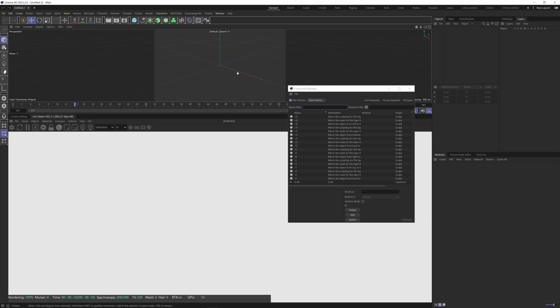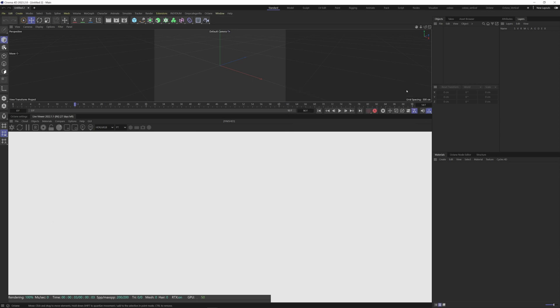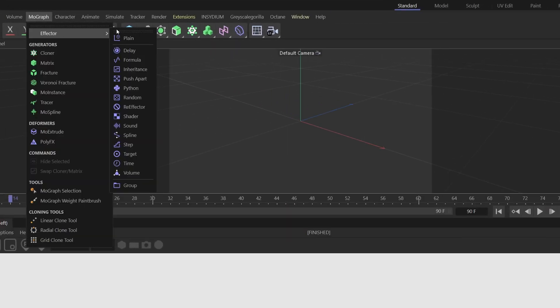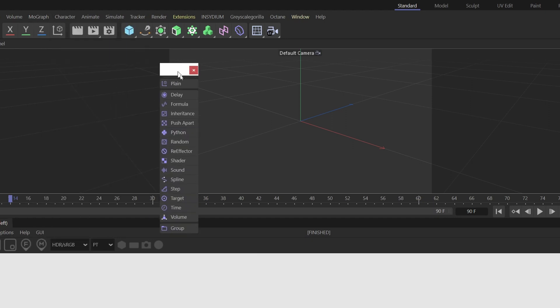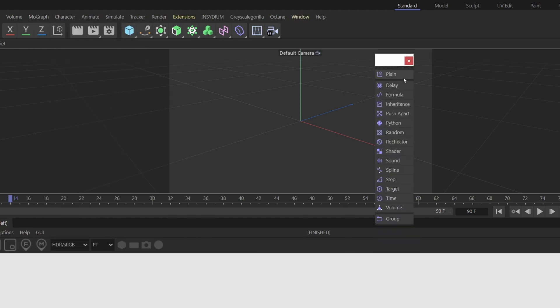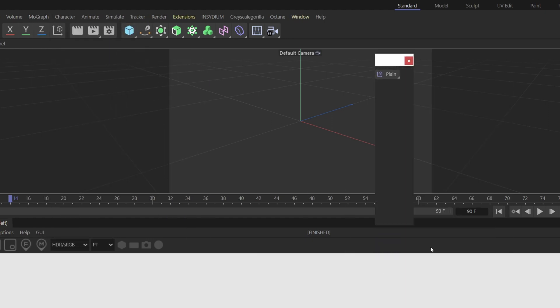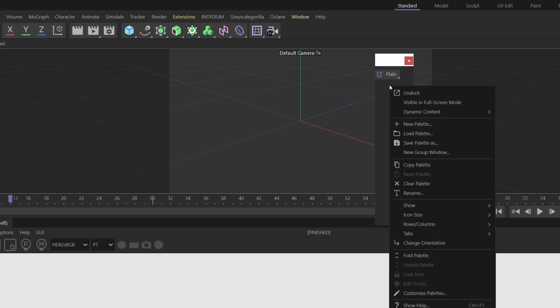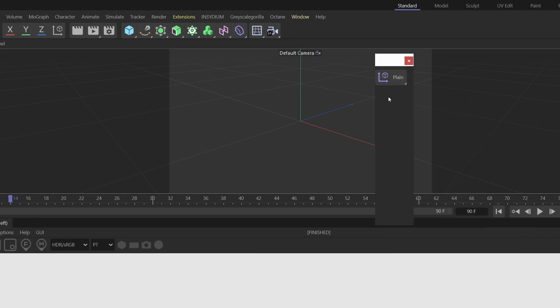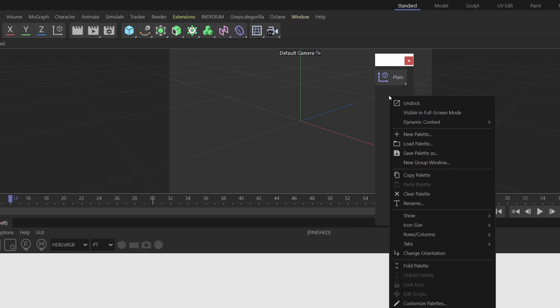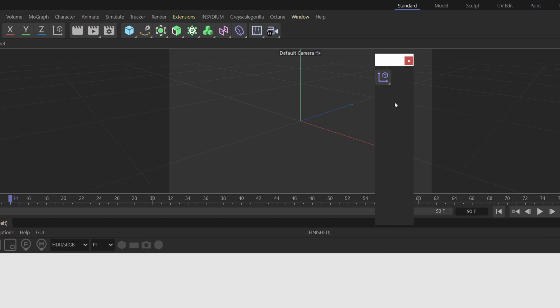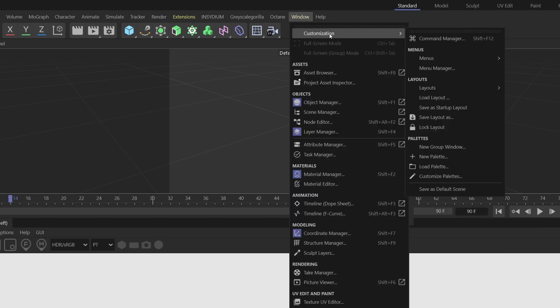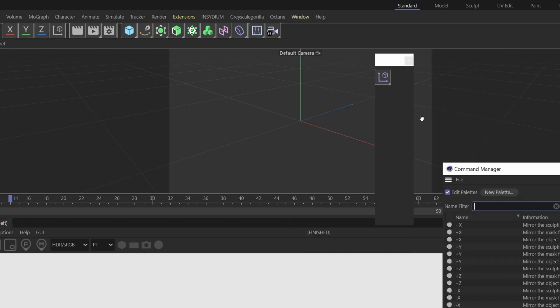I also like to have the list of effectors so I can come over to MoGraph here and choose effector. And then if I click here I can undock this palette. Next I can right click and come down to fold palette. And then I can right click again and choose icon size, large icons. And finally right click one more time and say show and then untick text. Now if we come back to window and then customize palettes, I can dock this back into the interface and I'll put it right next to the cloner.